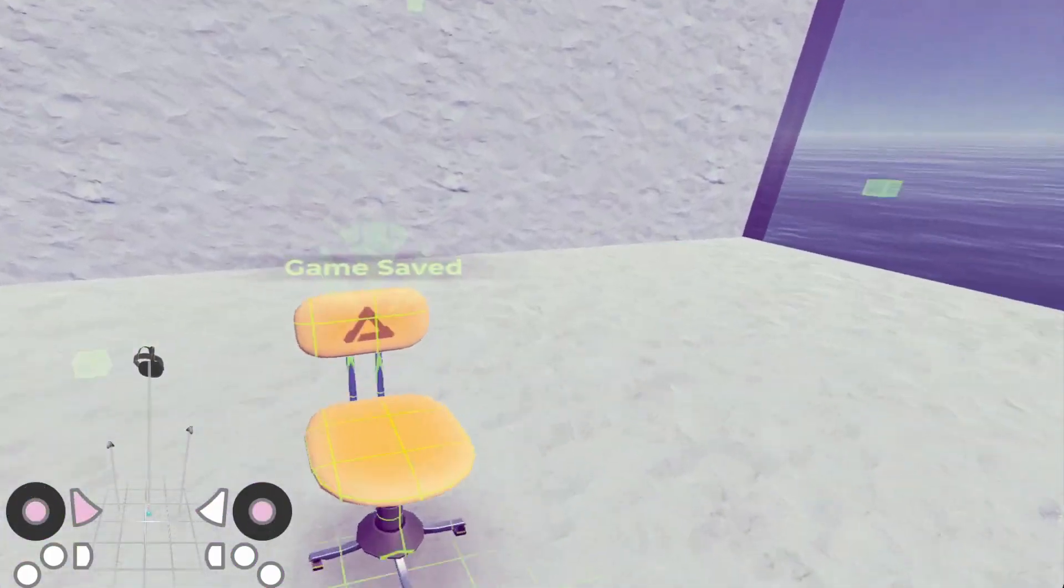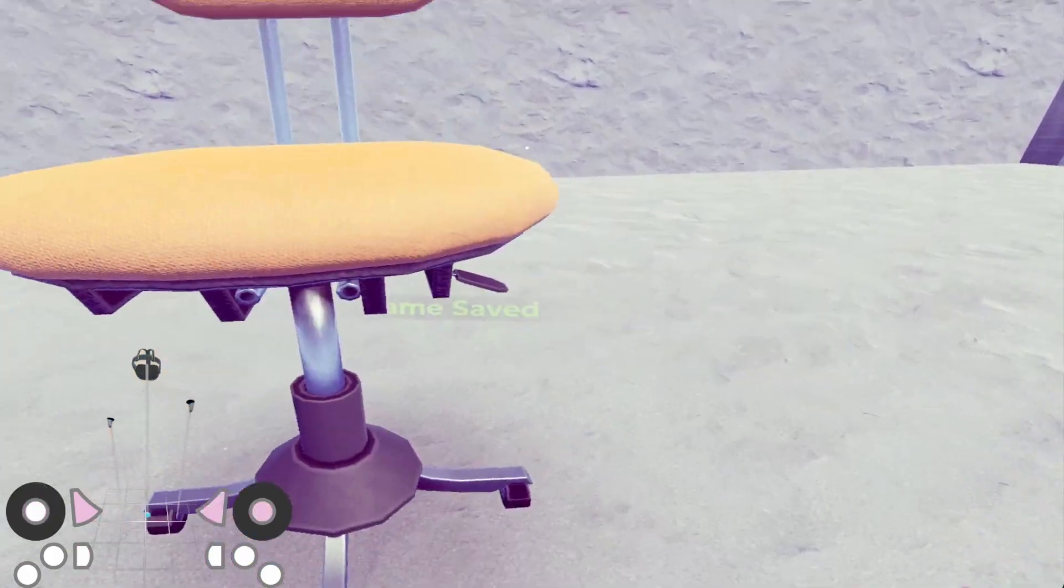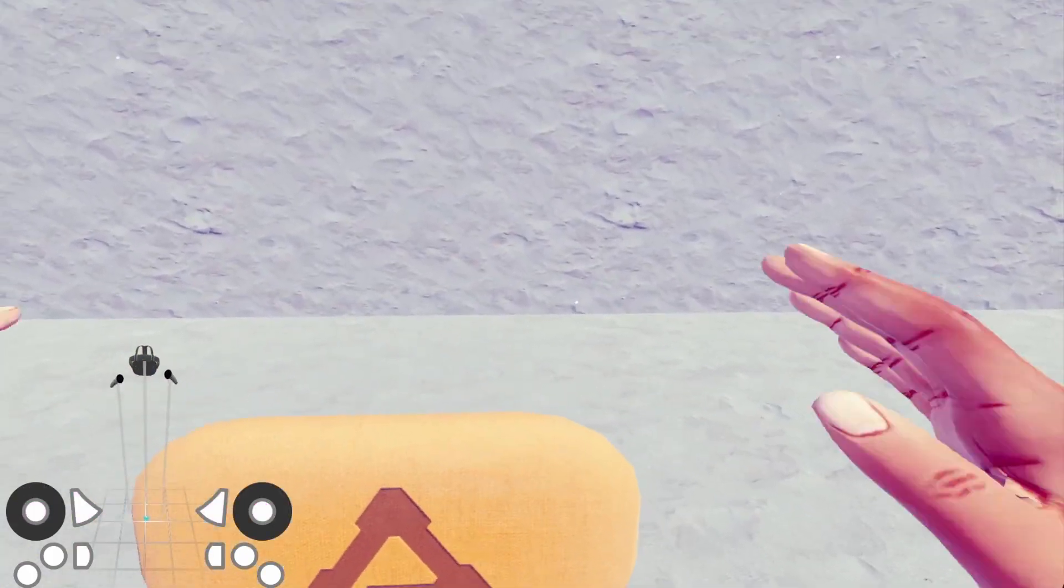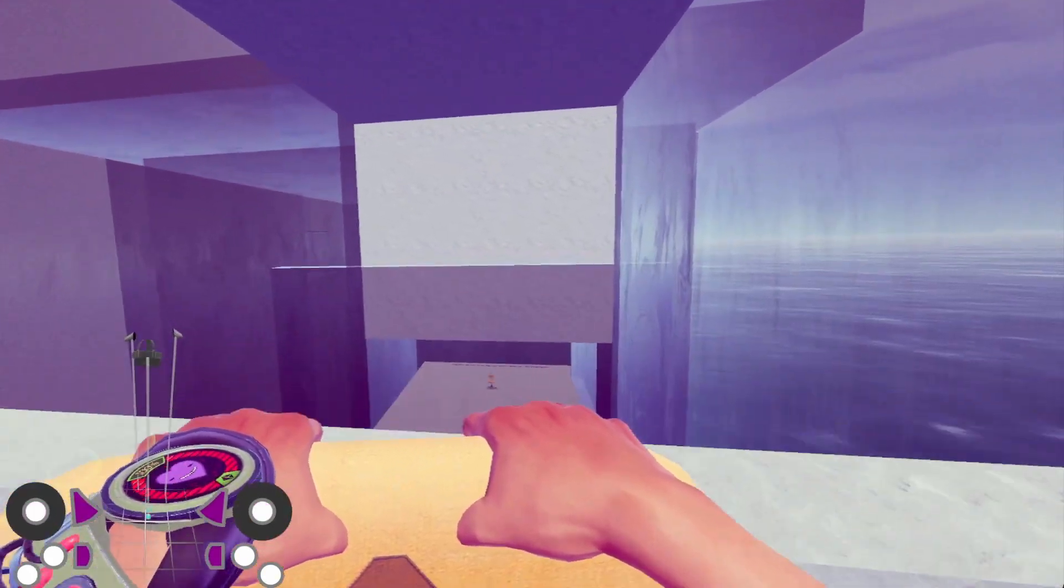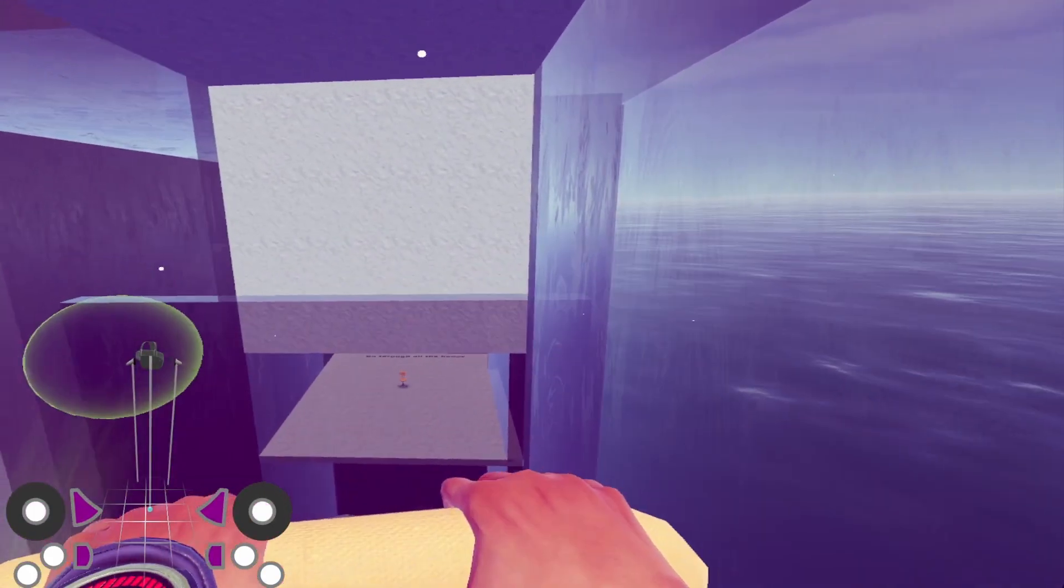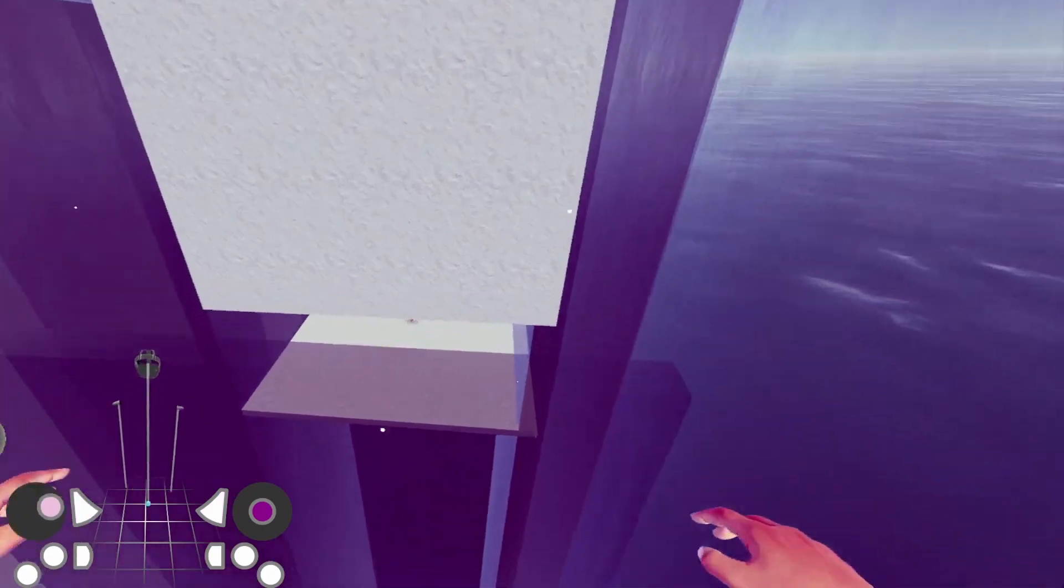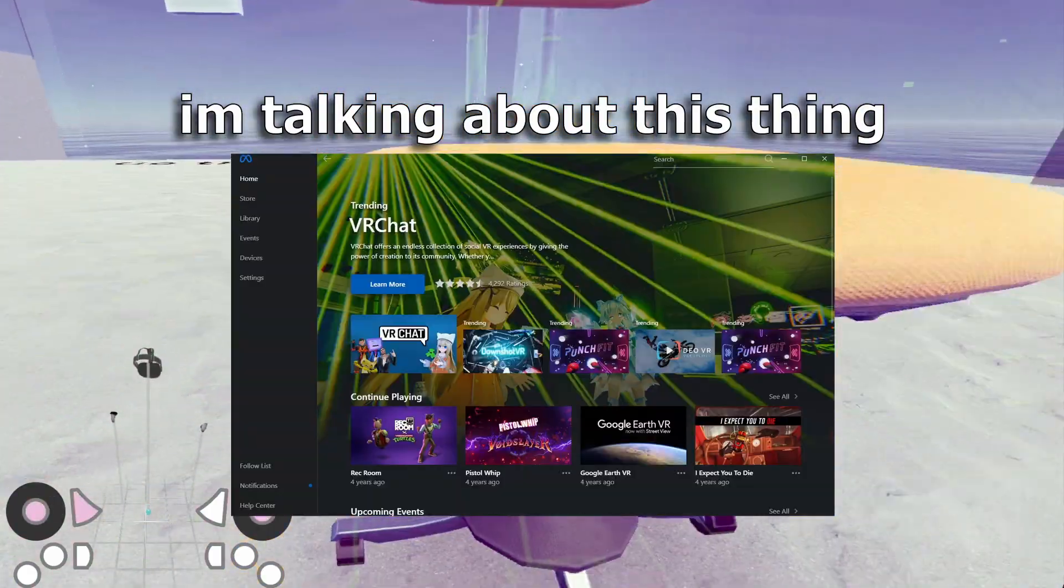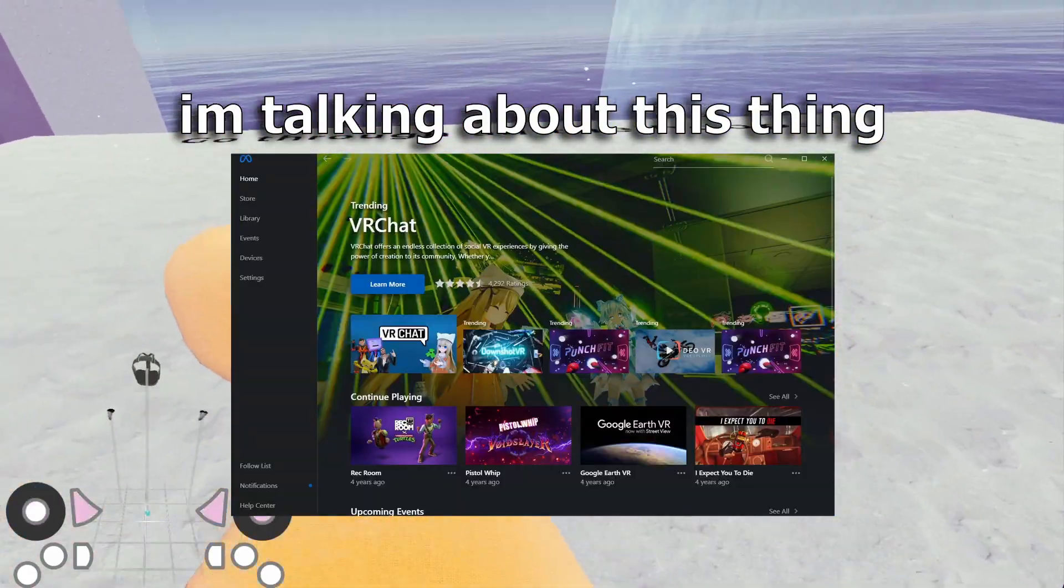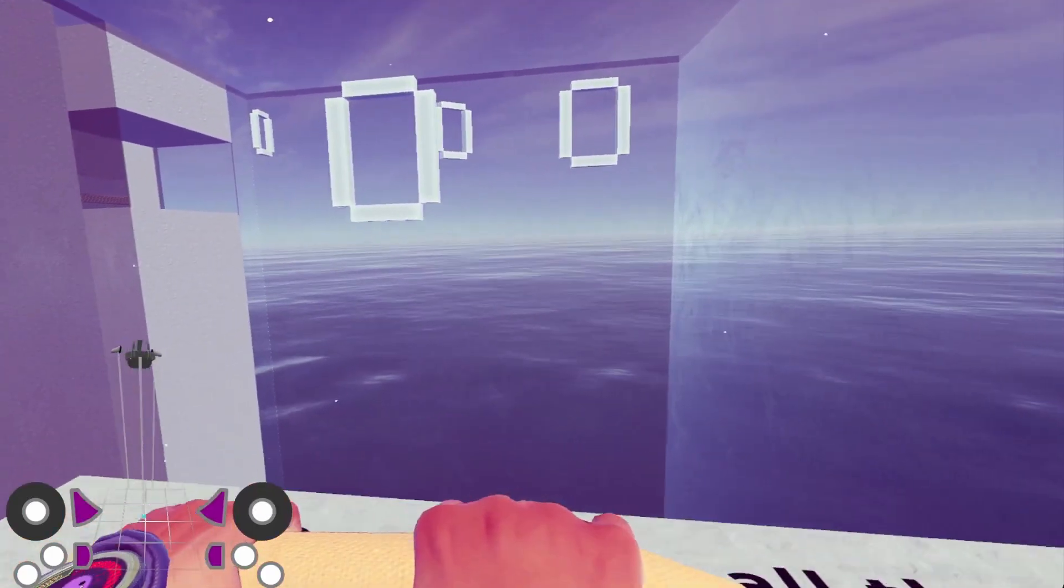So first of all, a few things about this Input Viewer is that it only works on PC and on SteamVR. So if you play games from the Oculus Store on PC, then it's not going to work. It has to be a game that uses SteamVR.